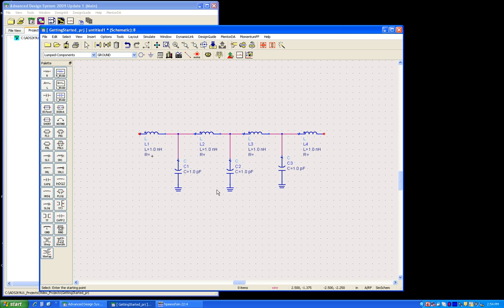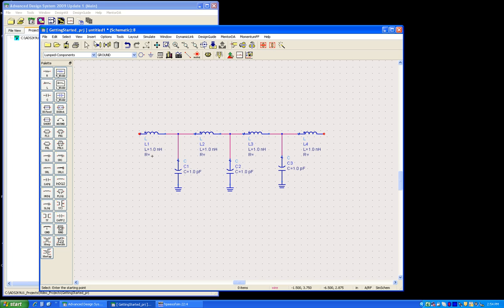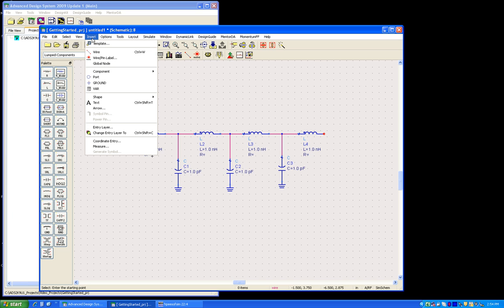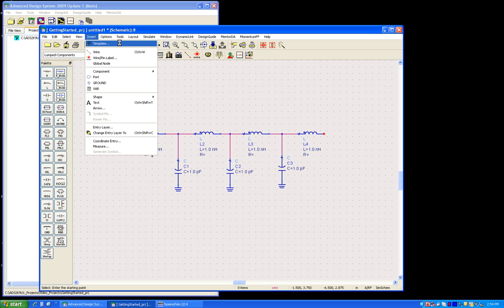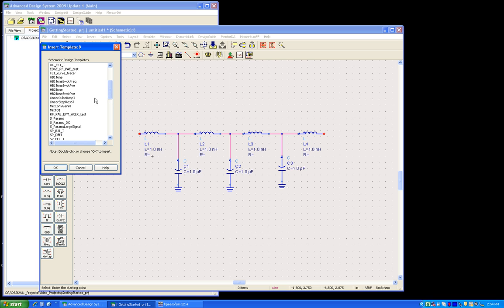So once we have our circuit which we are trying to simulate, we are ready to start our simulation. This is essentially the simplest one to start with, an S-parameter simulation. So a lot of these templates have been already saved in ADS for a new user, and the same can be accessed by going to Insert Template. And inside Template, we can just pick S-parameters based on our requirement.